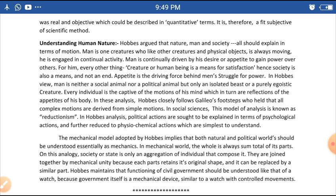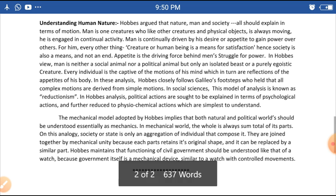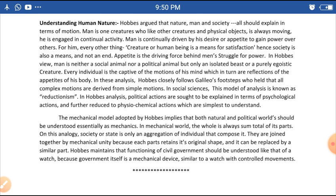Man is continually driven by his desire or appetite to gain power over others. For Hobbes, every other thing, creature, or human being is merely a means for satisfaction. Hence, society is also a means and not an end.